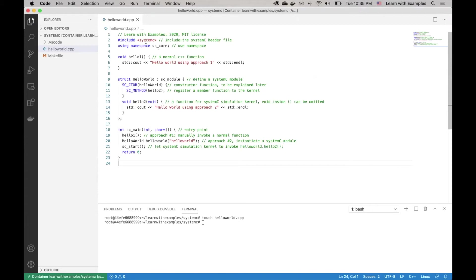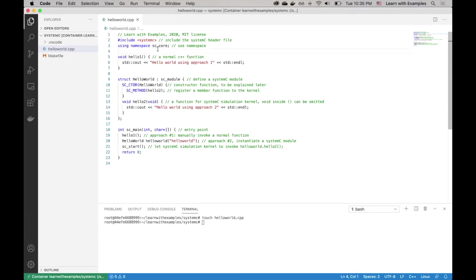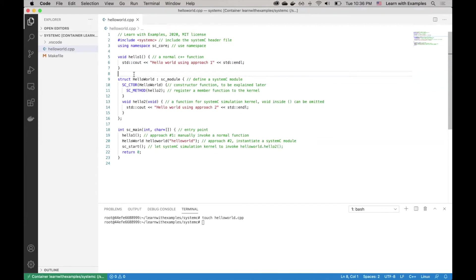First, we include the System C header followed by using the basic sc_core namespace. This is the regular C++ style. Next, let's see what can we do with System C.